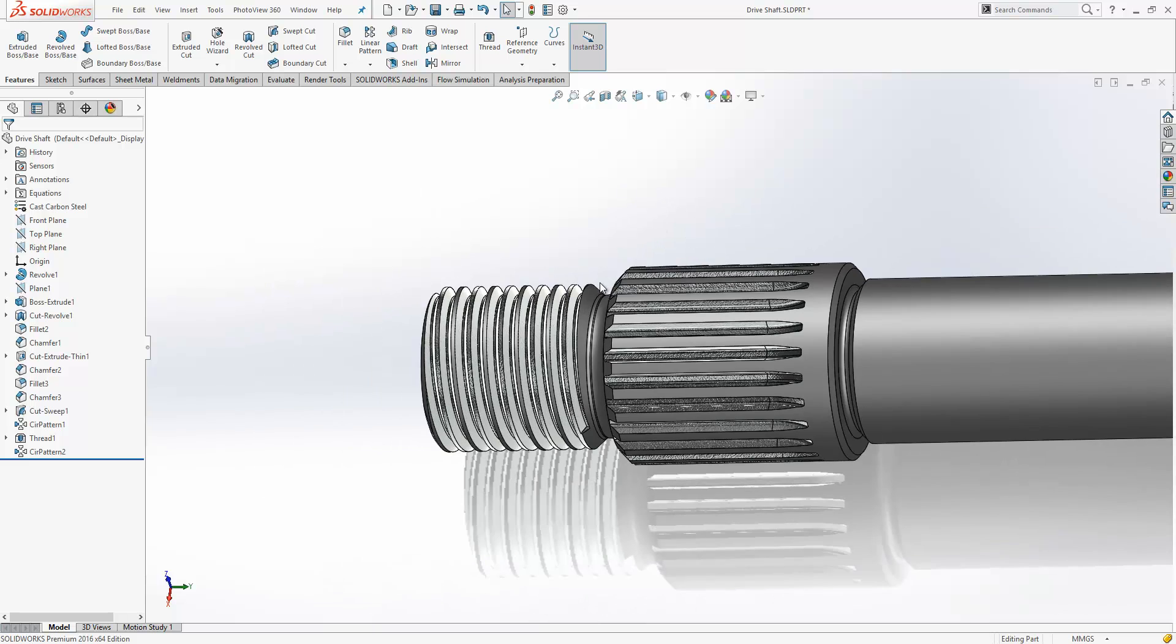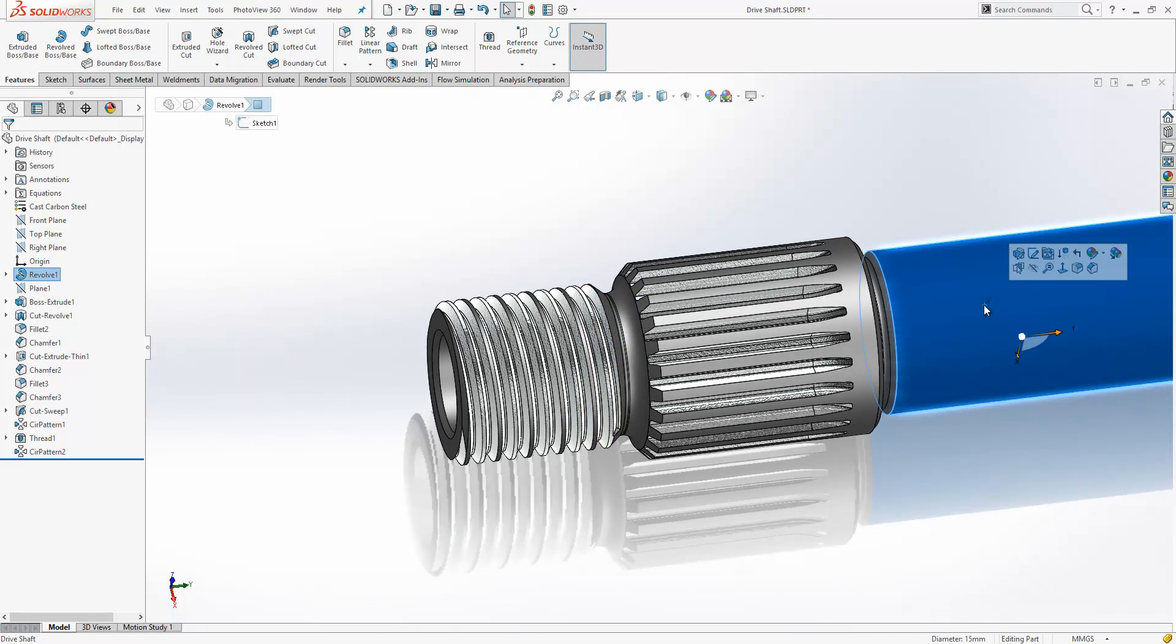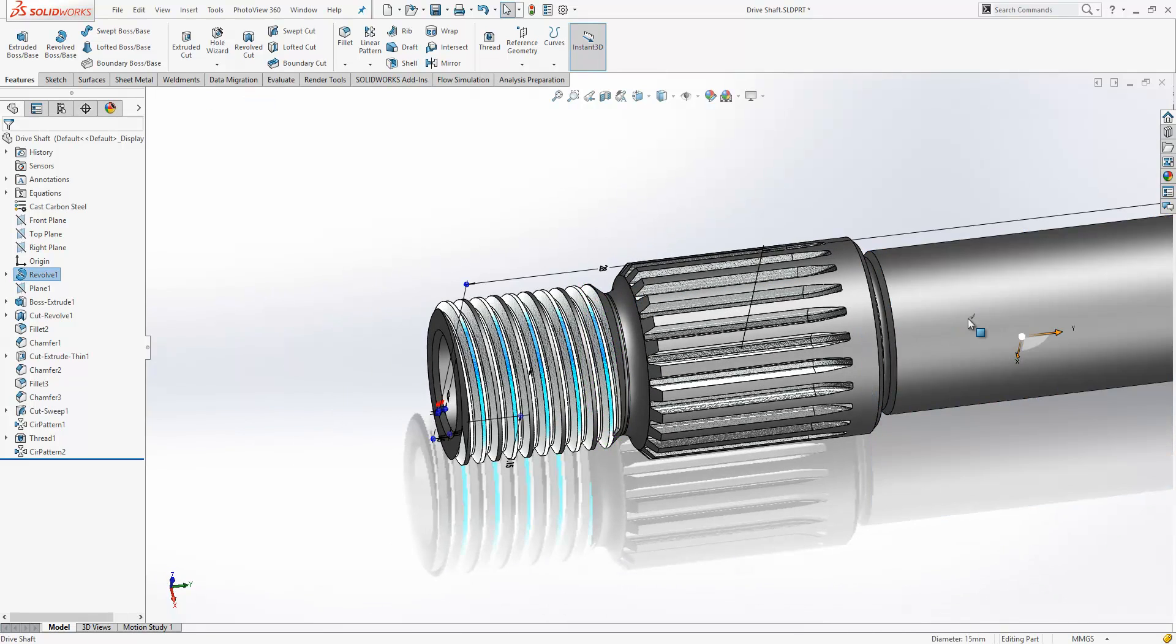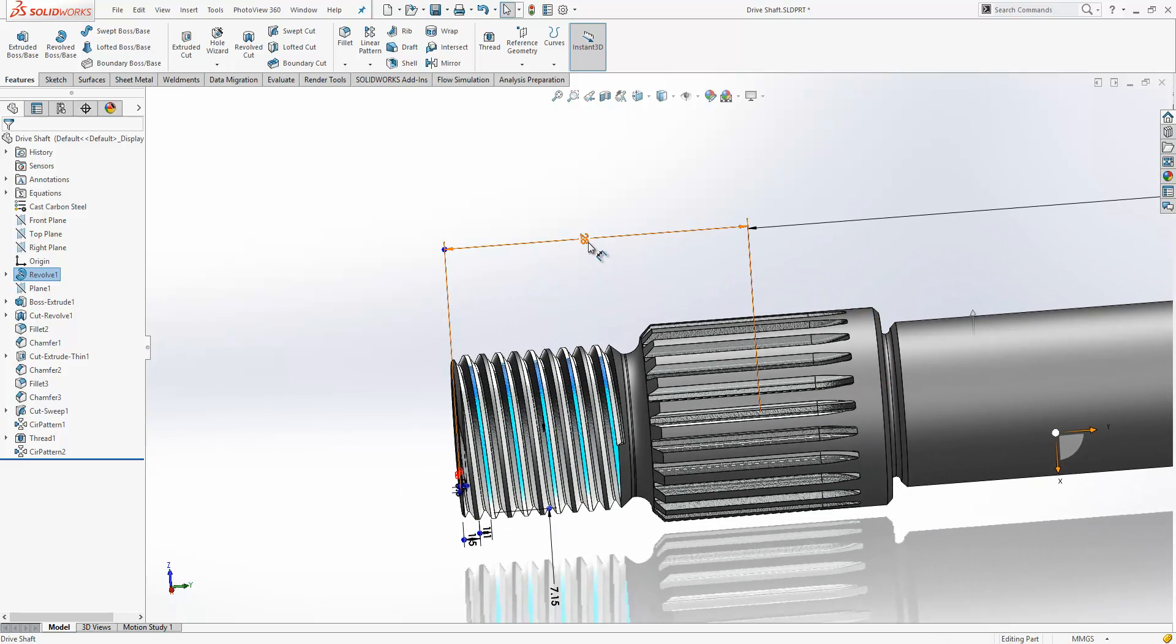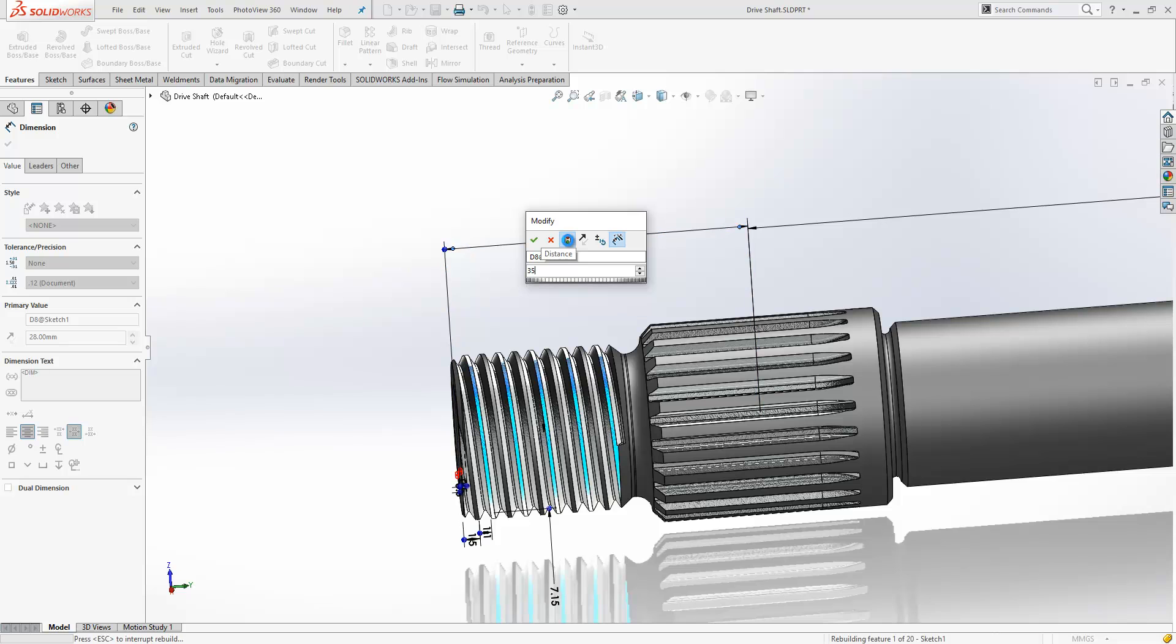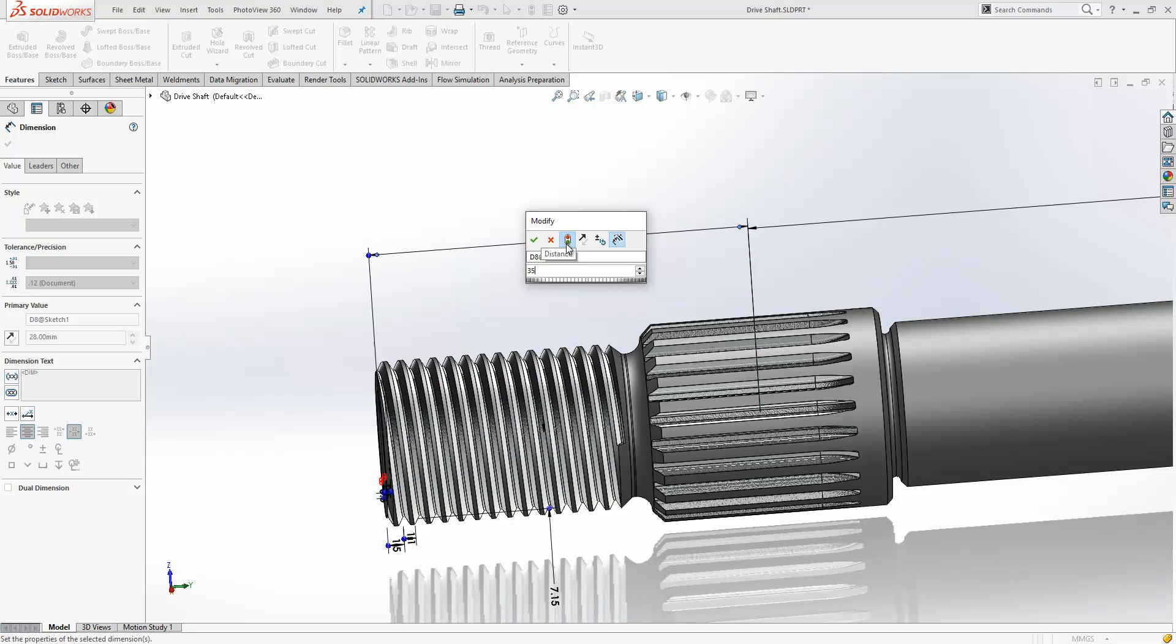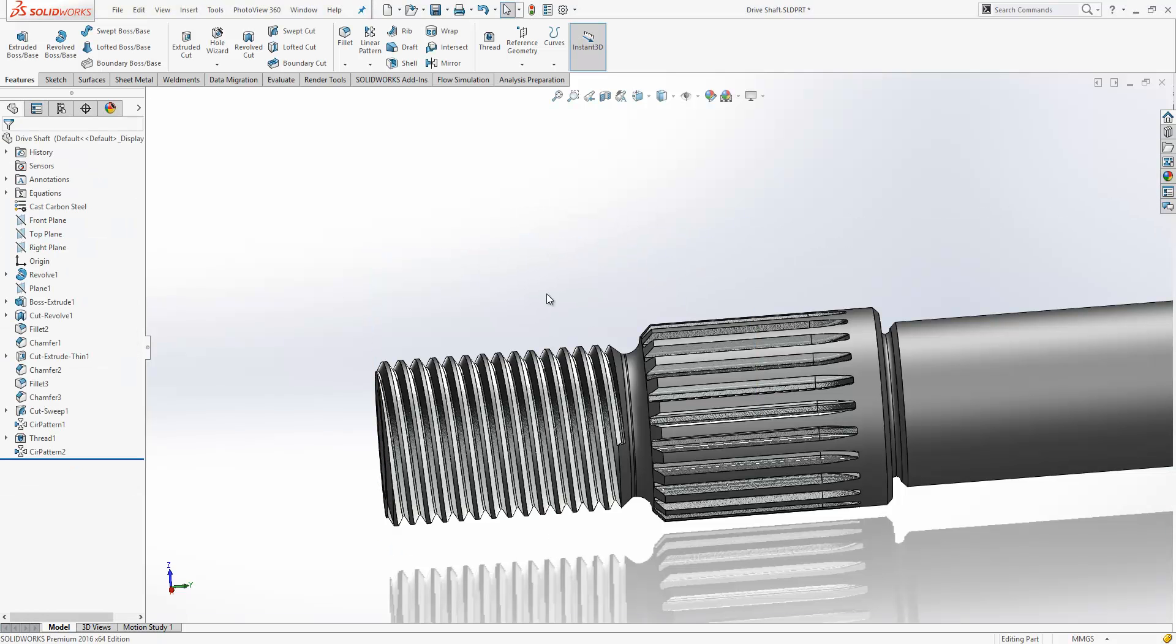The other really good thing about confining this to one tool is that if we make some changes to the physical geometry around it, so if we change the shaft length from 28 to 35 here for example, because we've used an intelligent end condition all the information updates to reflect the change that we've made. So much faster than we've been able to do that before.